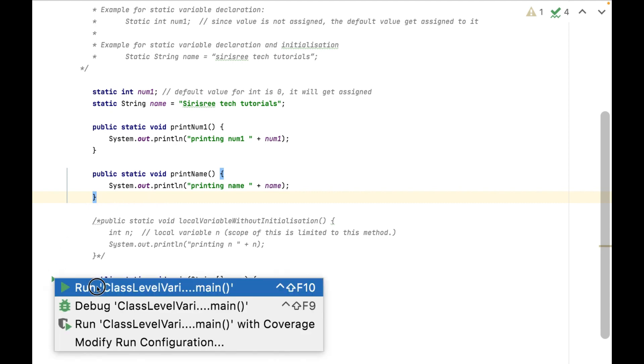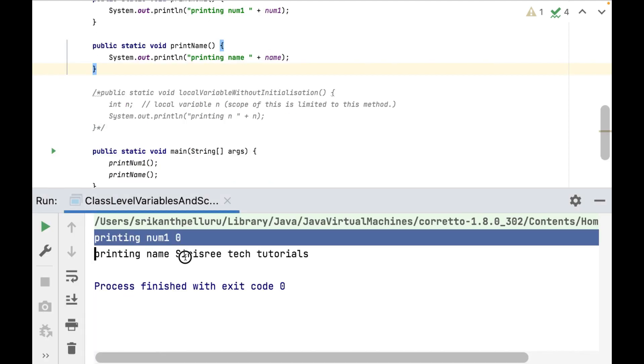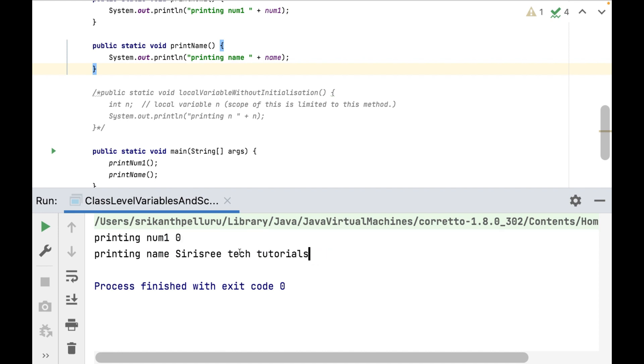Let's execute. You can see, printing num1 and num1 value as 0, it is default value. And printing name Sirius Read Tech Tutorials.